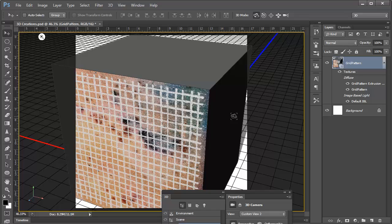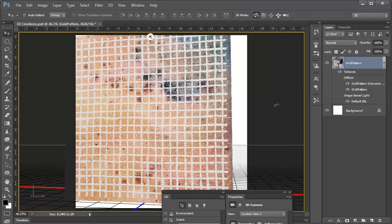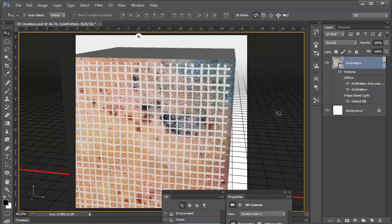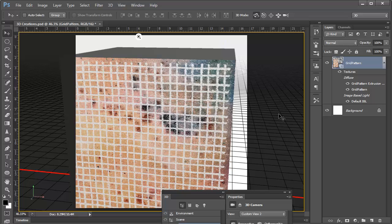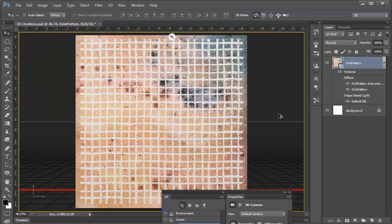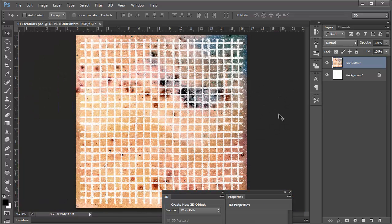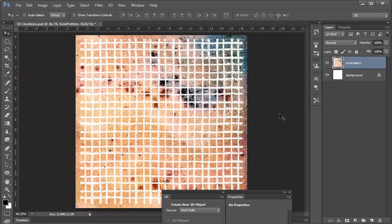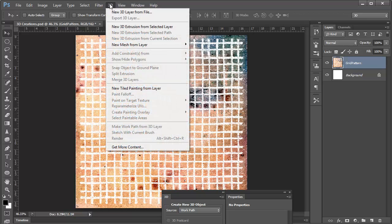And part of what we'll be doing in a future exercise is learning how to add materials to those textures. So that is the simplest way, just simply extruding an existing layer. So we'll undo that, but we'll look at some of the other options.